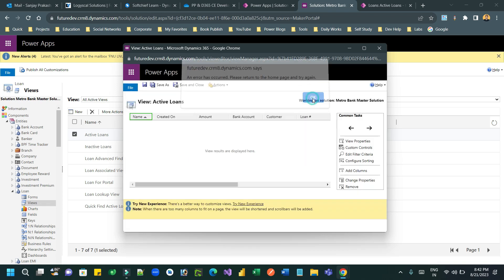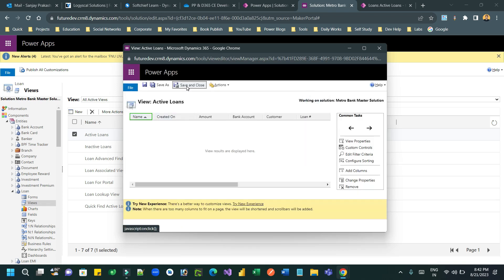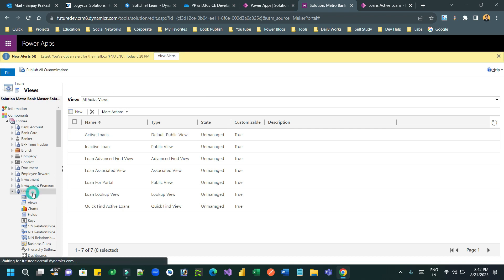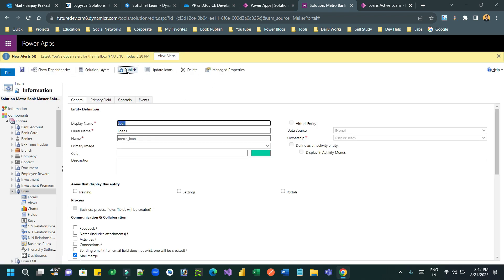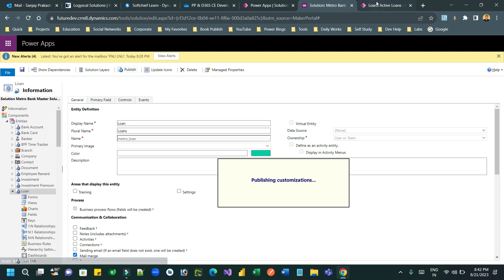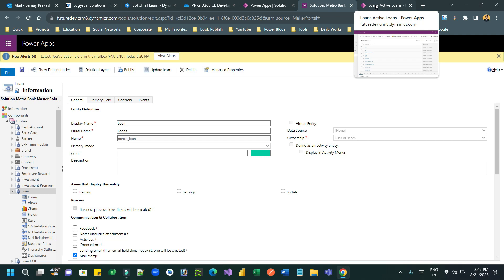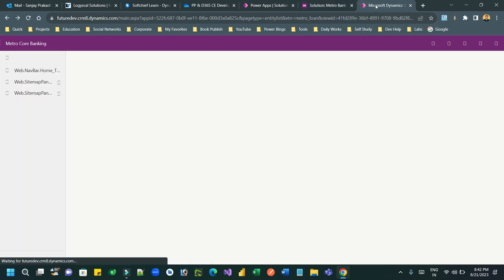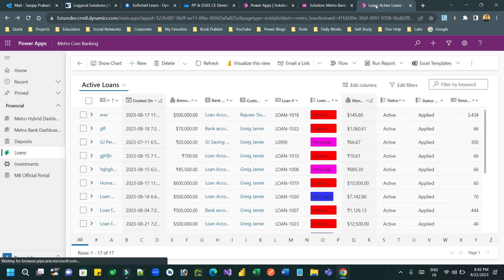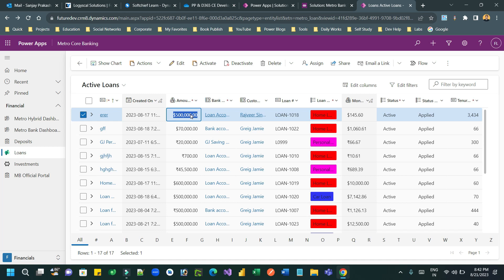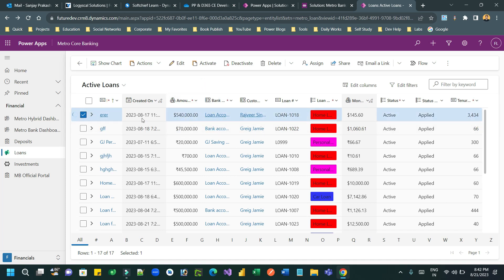Save and close, then publish the entity. Click on the entity and publish it — this will display all the columns added to the view whenever the entity view is refreshed. Now refreshing, I can see the different columns in the Active Loans view. Every column title has a data type icon, and I can directly edit values inline — this is called editable grids. When a field is not editable, it shows a disabled icon.